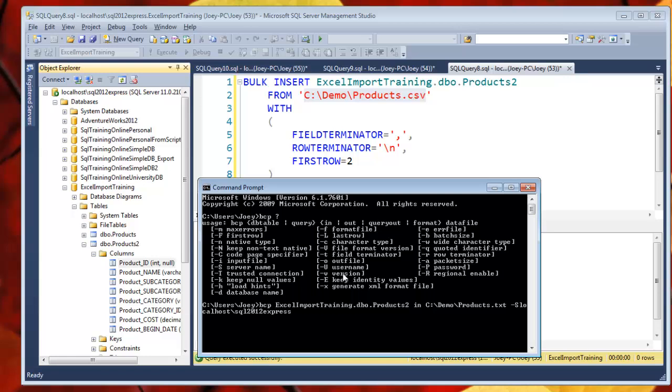Then we also have to put in dash C. That means it's going to read the text file as all characters. It's not going to try and interpret any type of special numerics or anything like that. It's just going to read it in. And then we need to say same thing we did up here. When we're using bulk insert, we have to say that we need to skip that first row. We need to start with row number two. So we're going to say dash F.